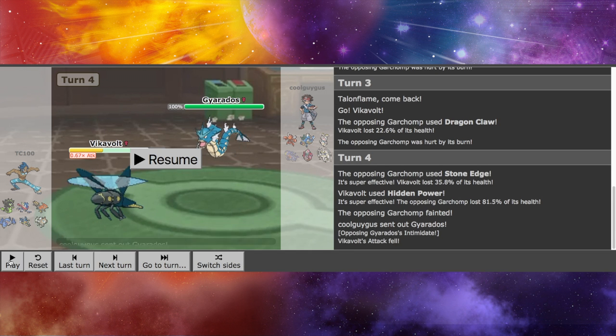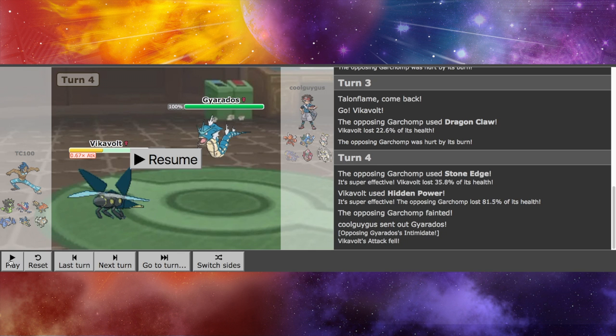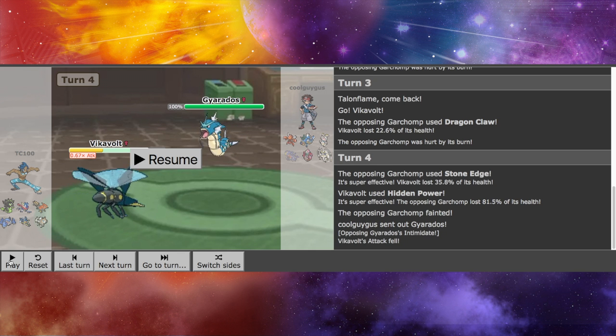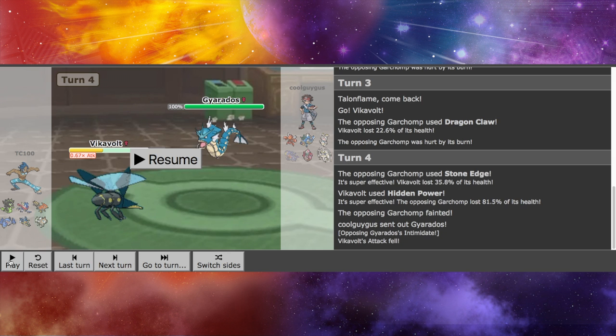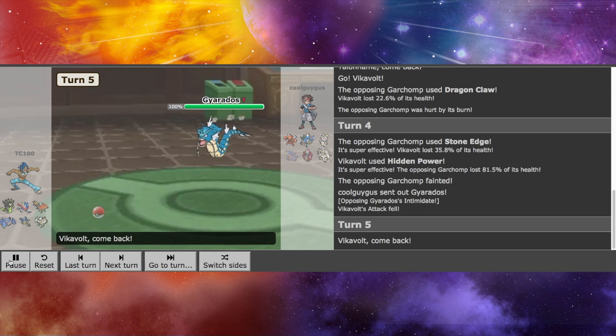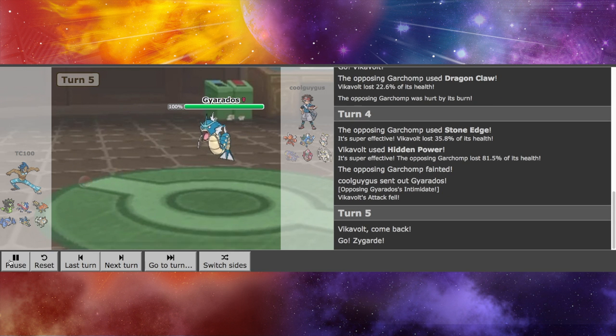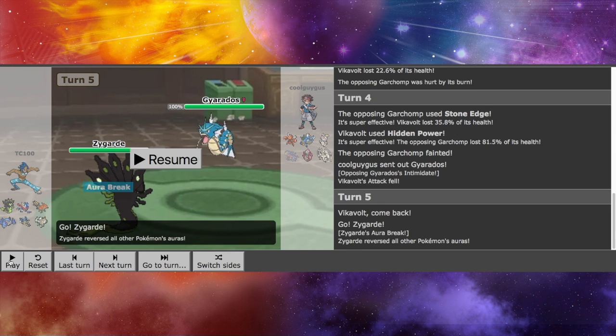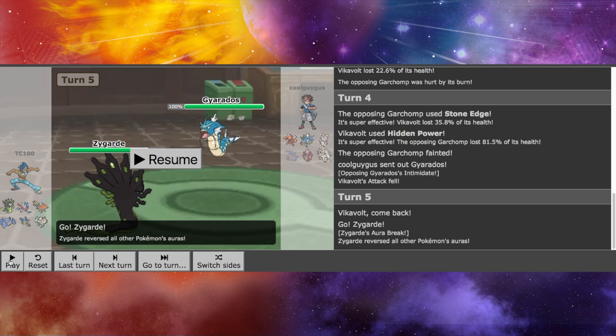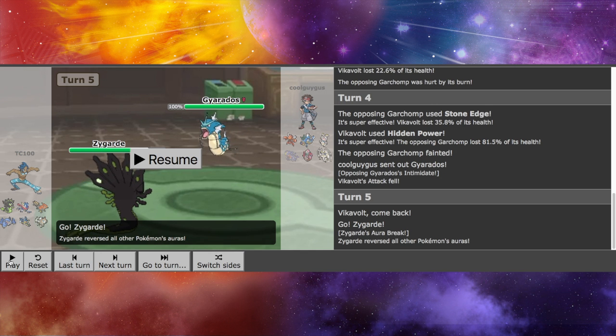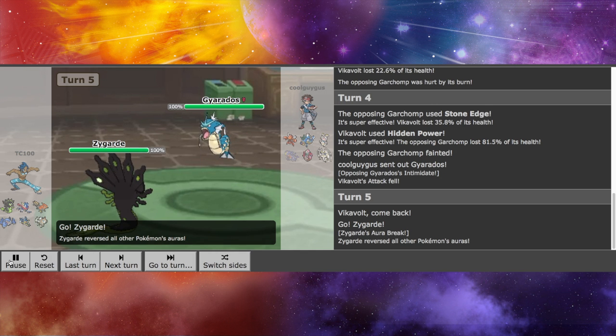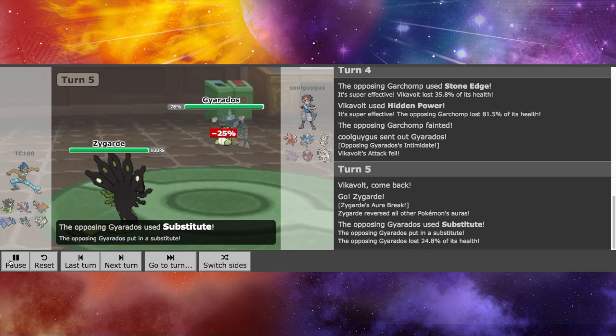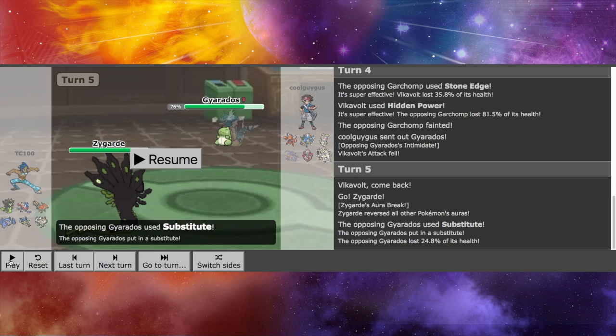Next up, he has Gyarados. And I was like, well, it's confusing right now, because I don't think he knows what item I'm using at the moment. But I do reveal that I am choice in some way, as I would have taken him out right away with a Thunderbolt. But I am locked in on Hidden Power Ice.